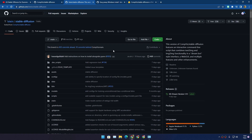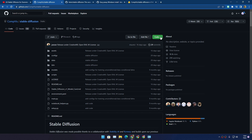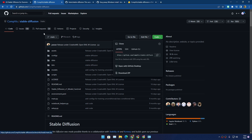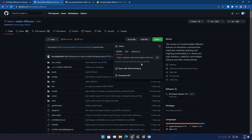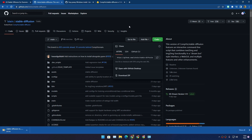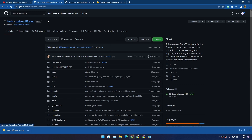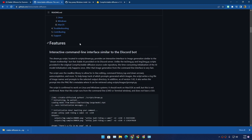My GPU is an RTX 2070 Super which has only 8 GB of VRAM, meaning I cannot run the official version. But there is a fork of Stable Diffusion that lets you run it on a lower VRAM GPU. If your GPU has more than 10 GB of VRAM, download the zip from the official GitHub page. Otherwise, download this forked version — the instructions are the same, the only difference is it runs on a less powerful GPU.